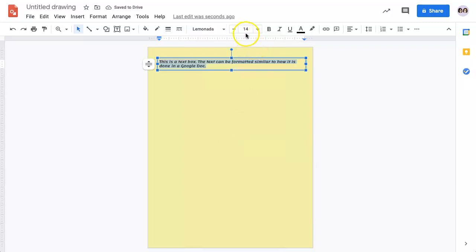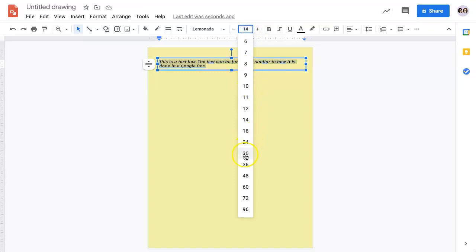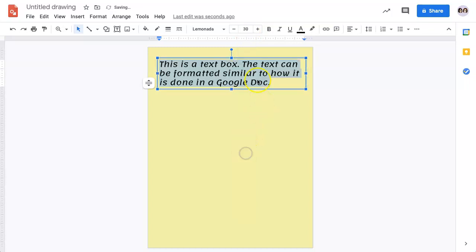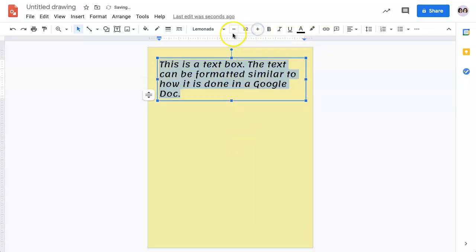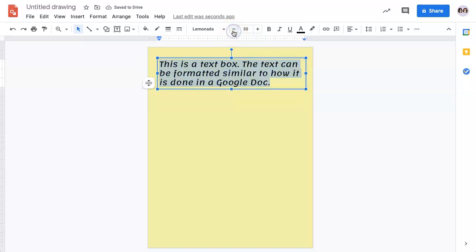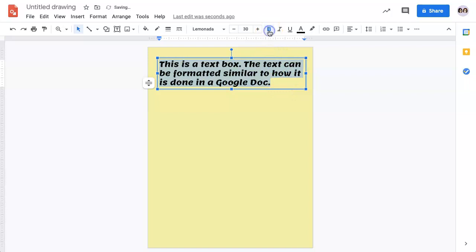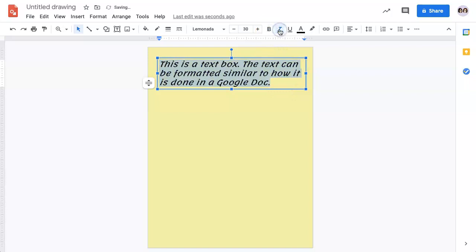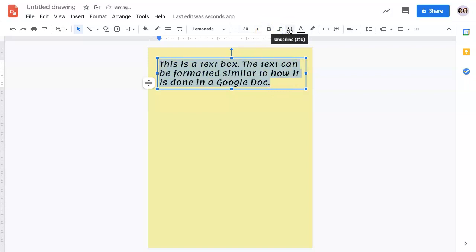You can then change the size of the font by clicking on the number and selecting a number, or using the plus or minus sign to increase or decrease incrementally. You also have the bold, italicize, and underline features.